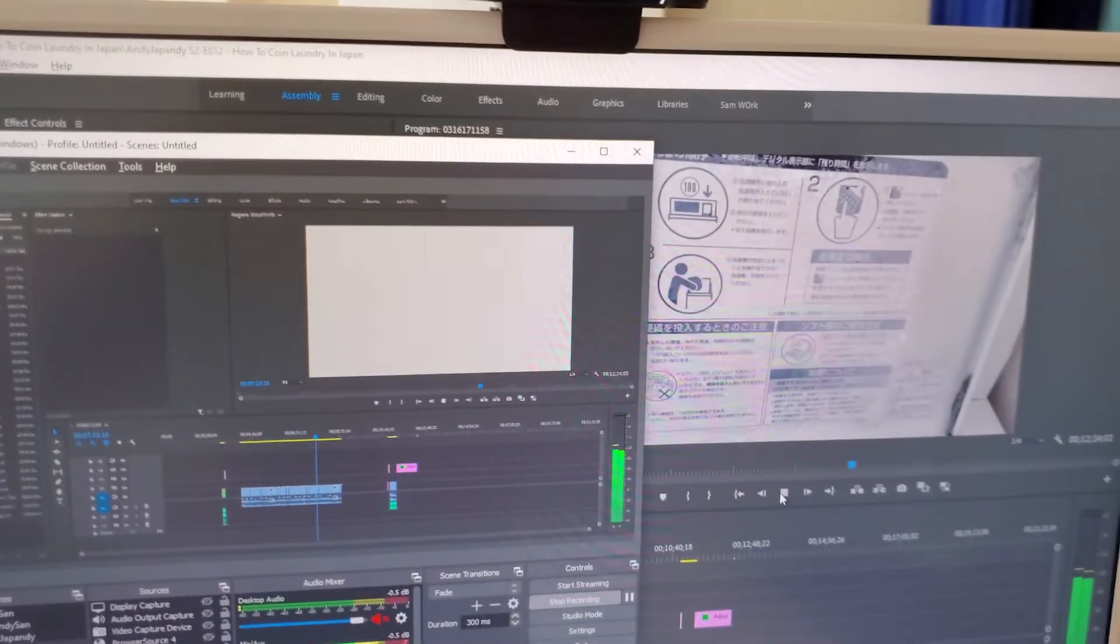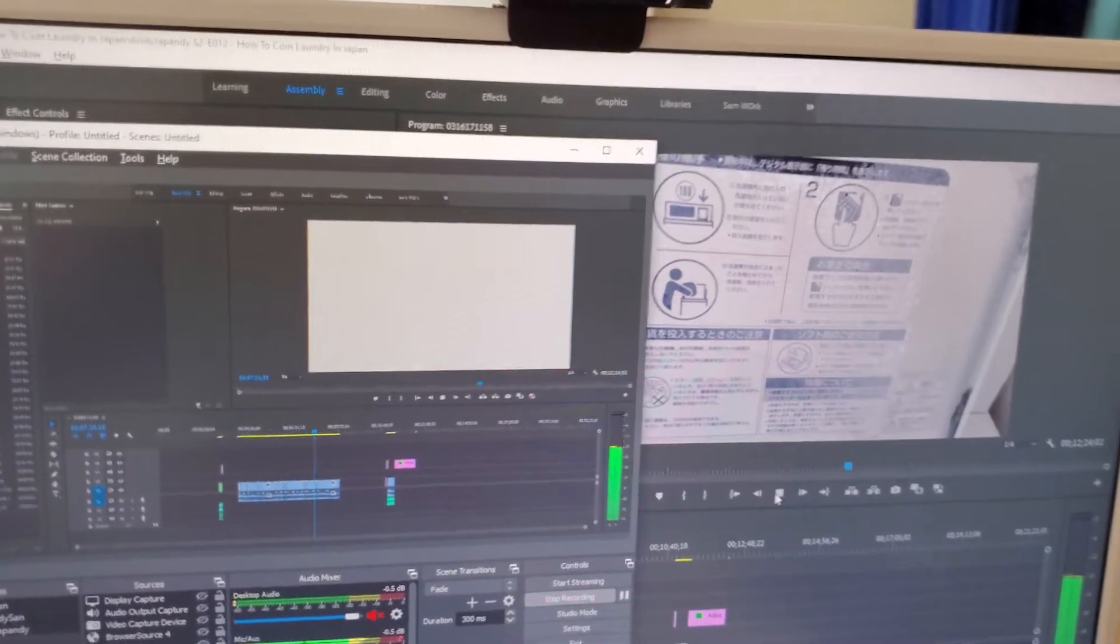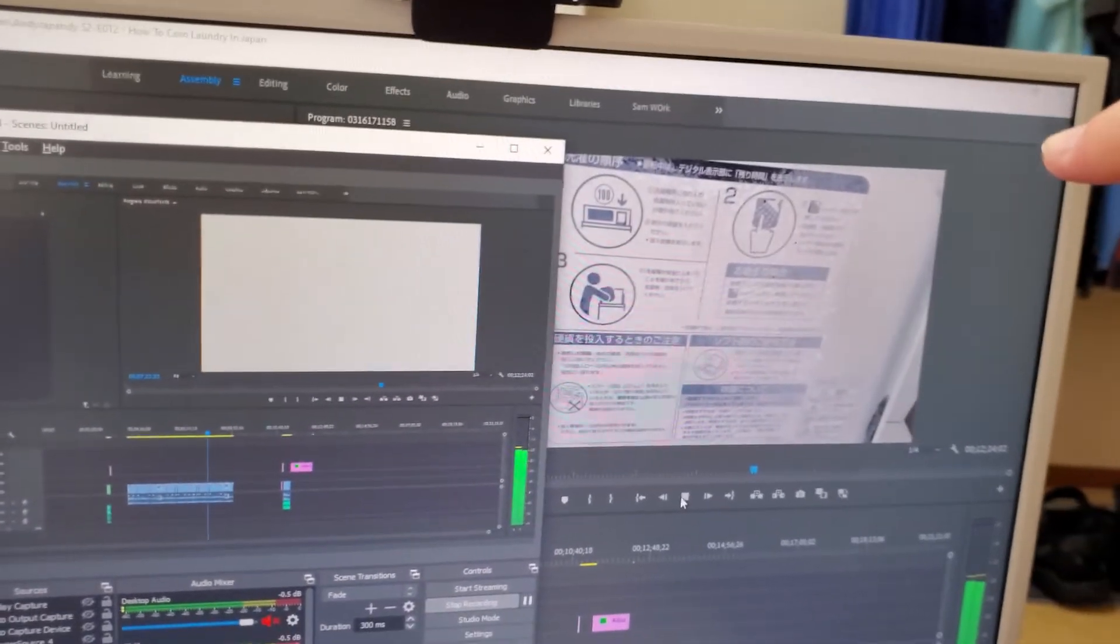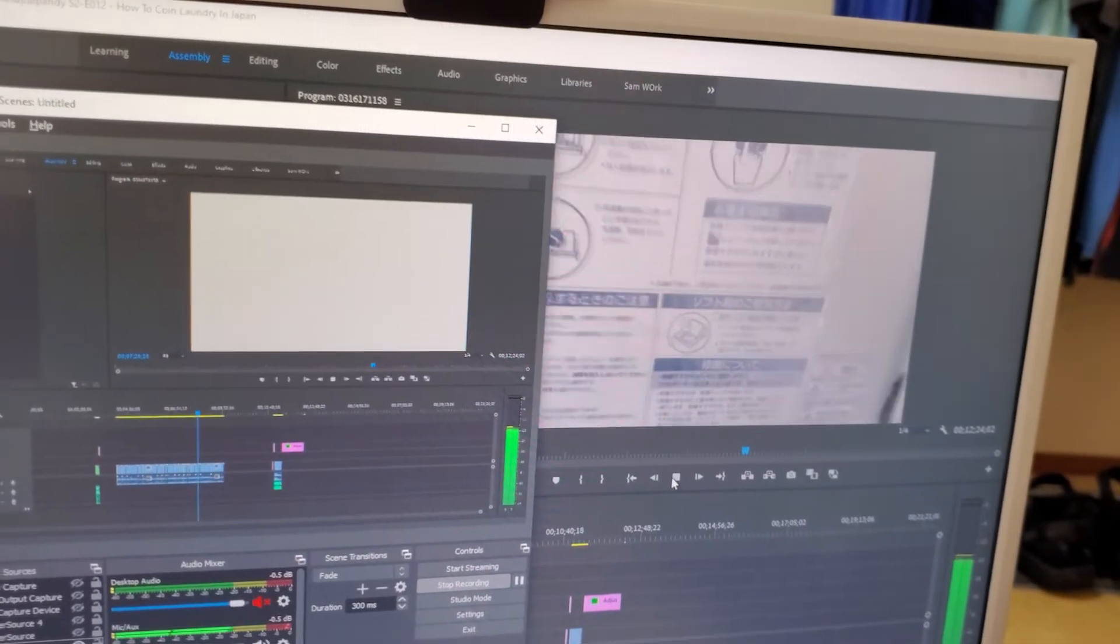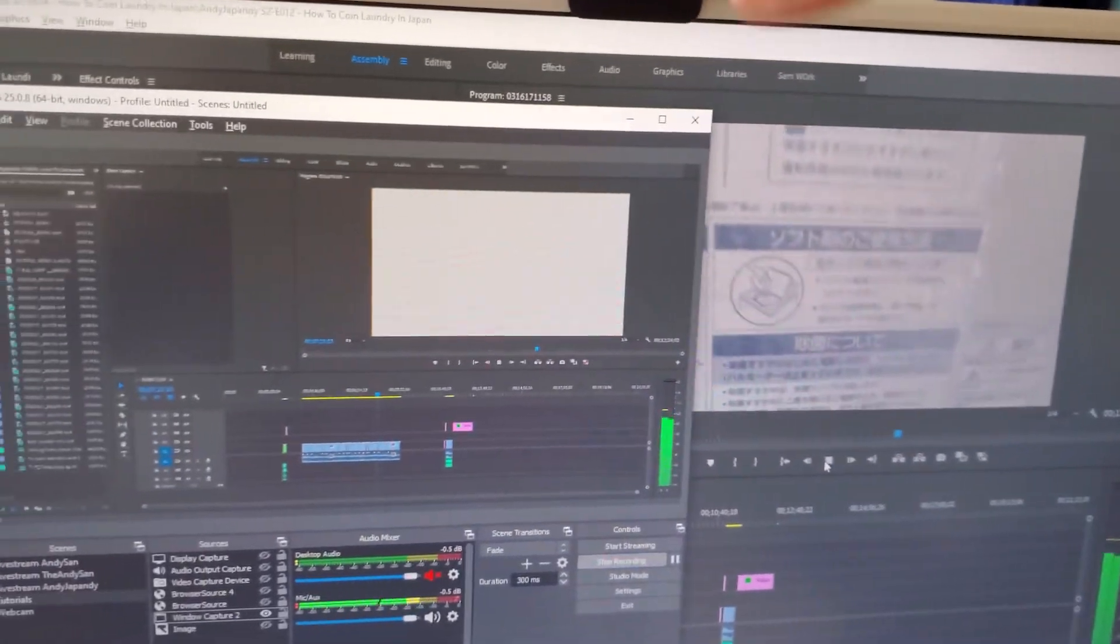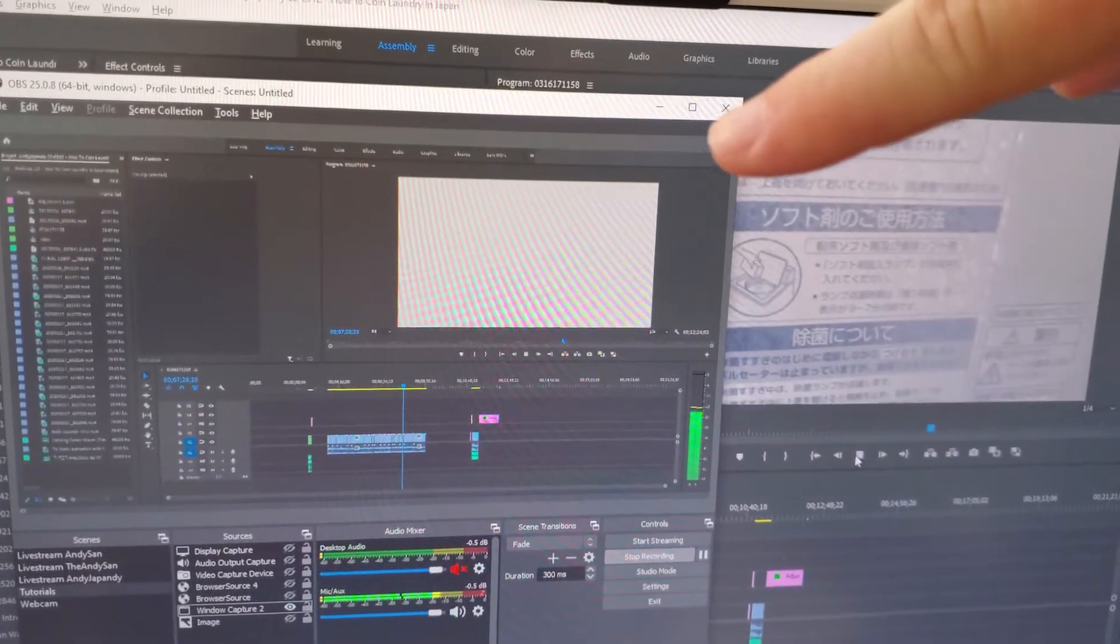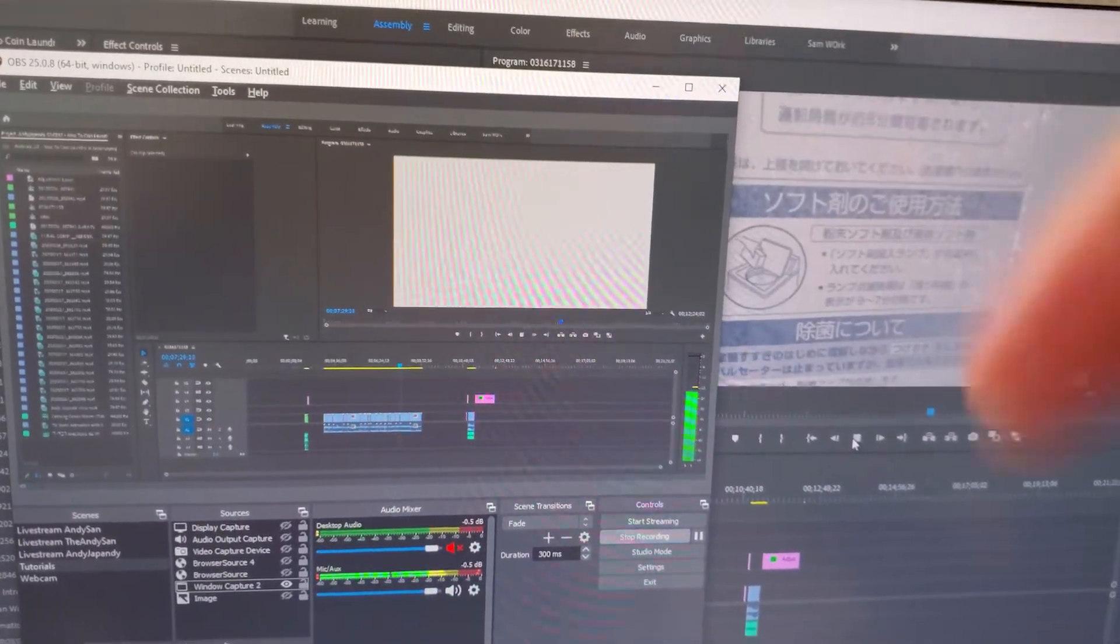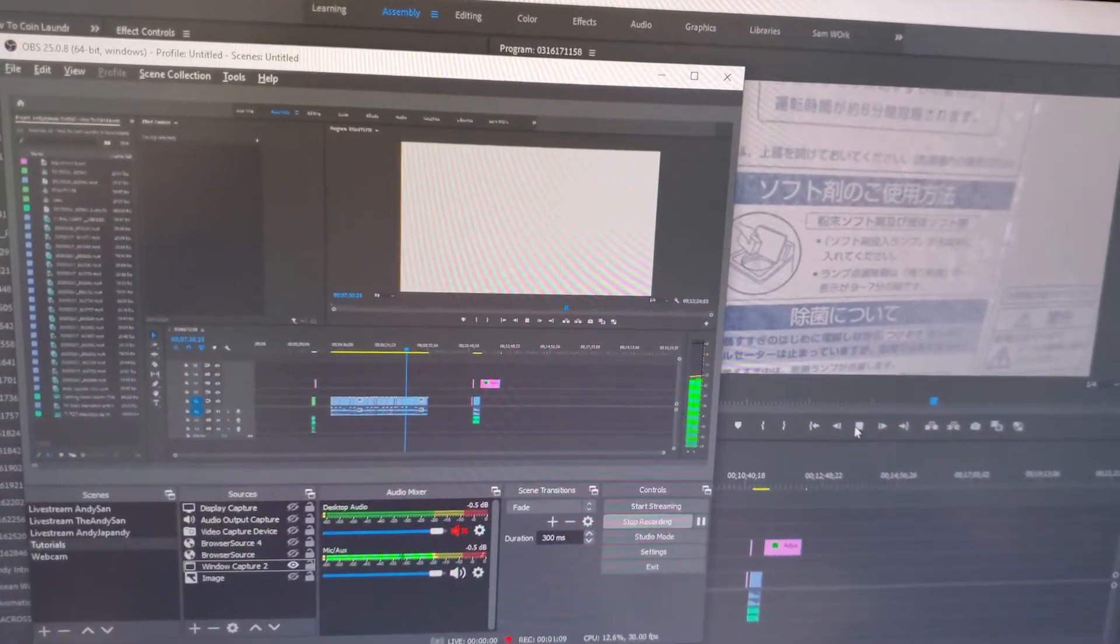So as you can see here, I have a clip playing in the background on Premiere, but it's not being displayed on OBS Studio. So how am I going to fix this, right?